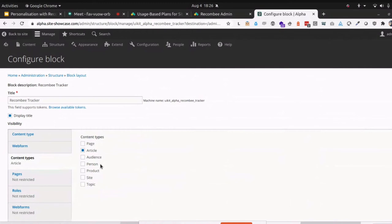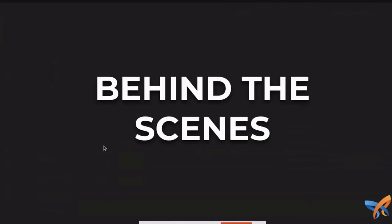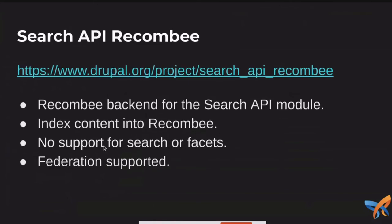And we want to do that because we want to maximize the quality of the data we're getting back when we're tracking people. So yep, that is the tracker block. And that's been implemented in Recombi as well. Okay, so we're moving along. So behind the scenes, let's look at some of the other stuff that's going on here.